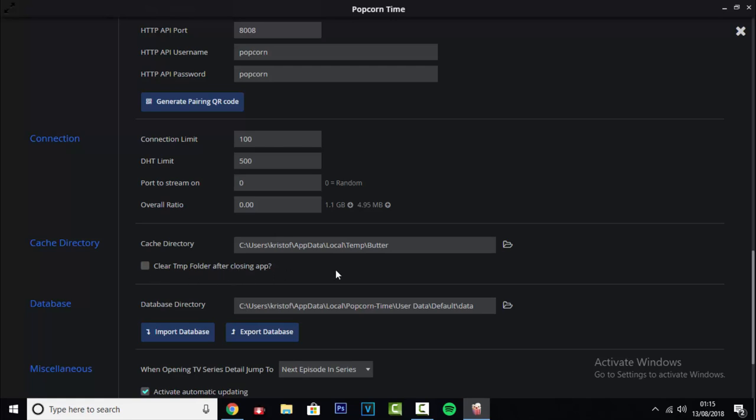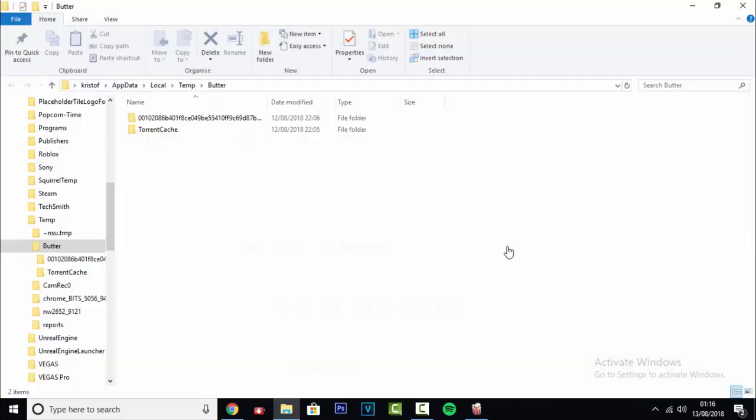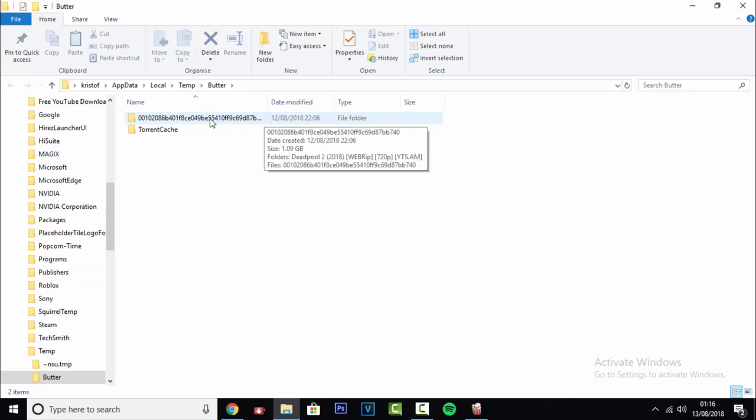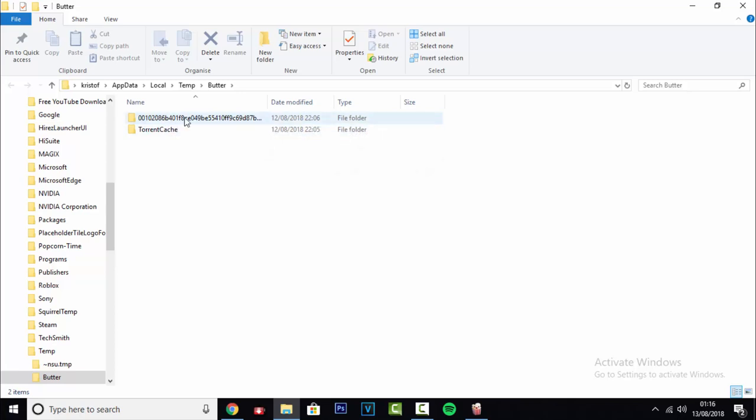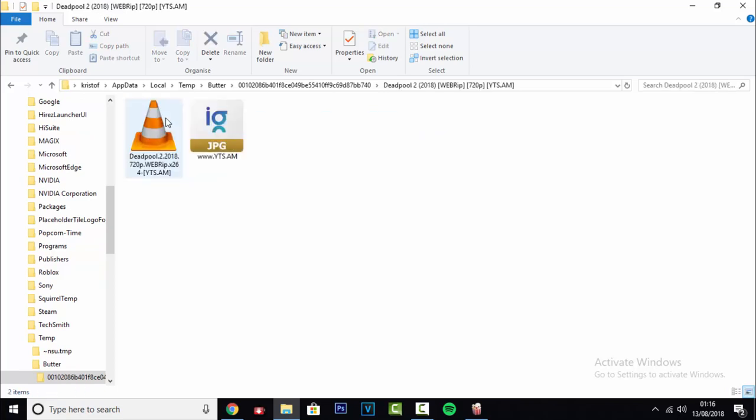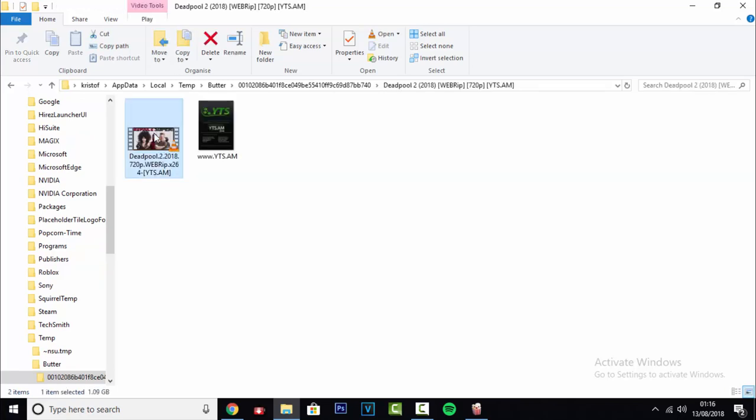Now what you want to do is just click the little folder here, and then you should see a folder with a bunch of numbers and letters. Double click it, and then double click the folder, and there you go, you can just play this all the way through.